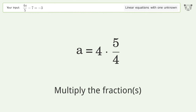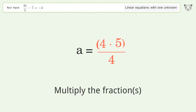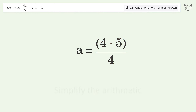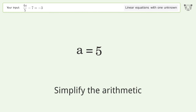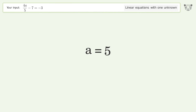Multiply the fractions. Simplify the arithmetic. And so the final result is A equals 5.